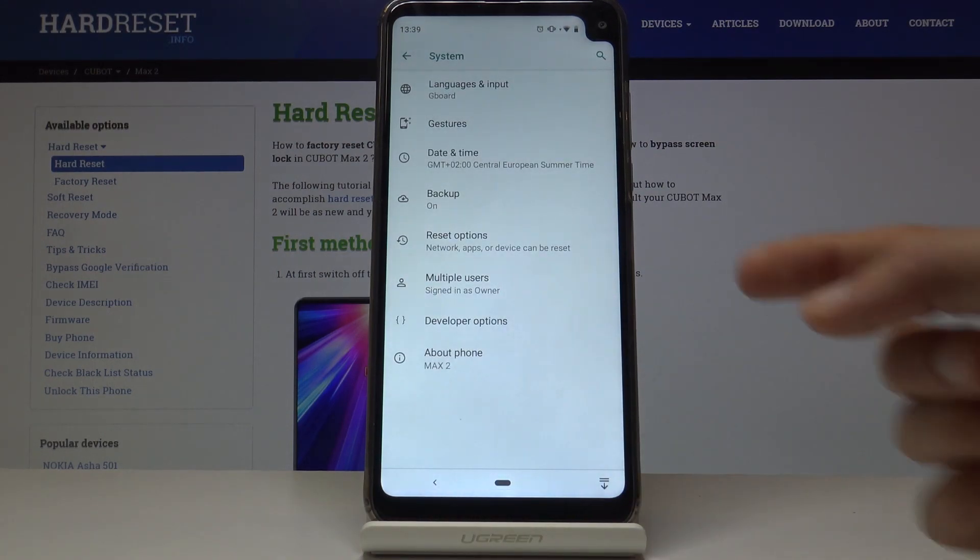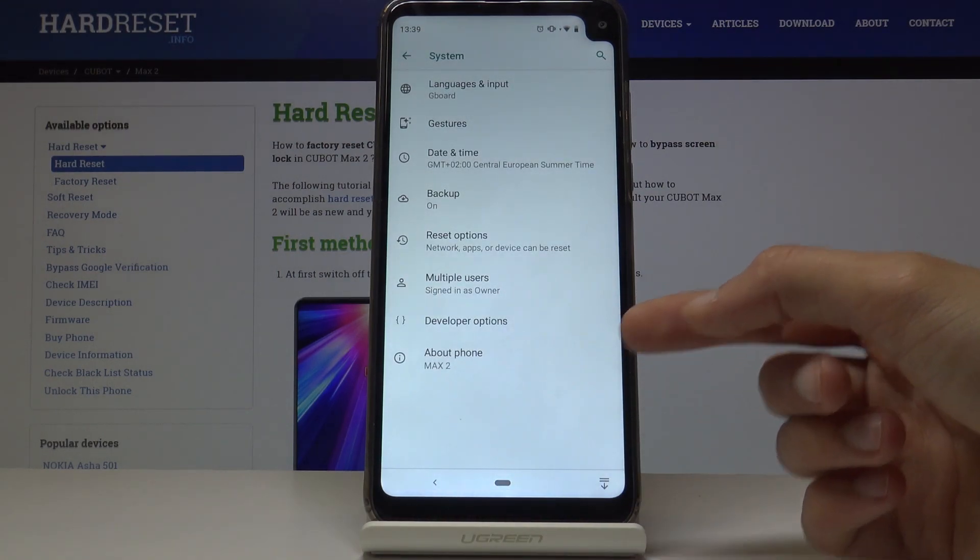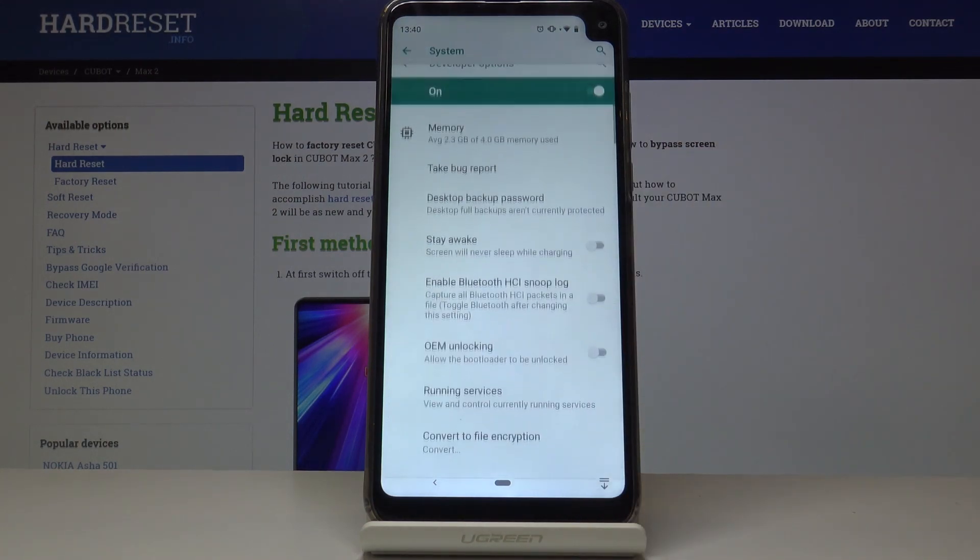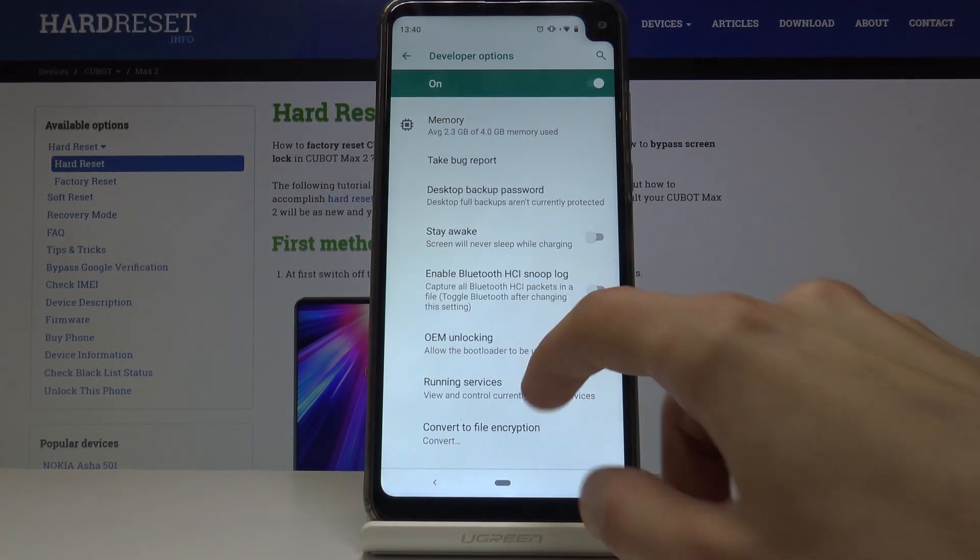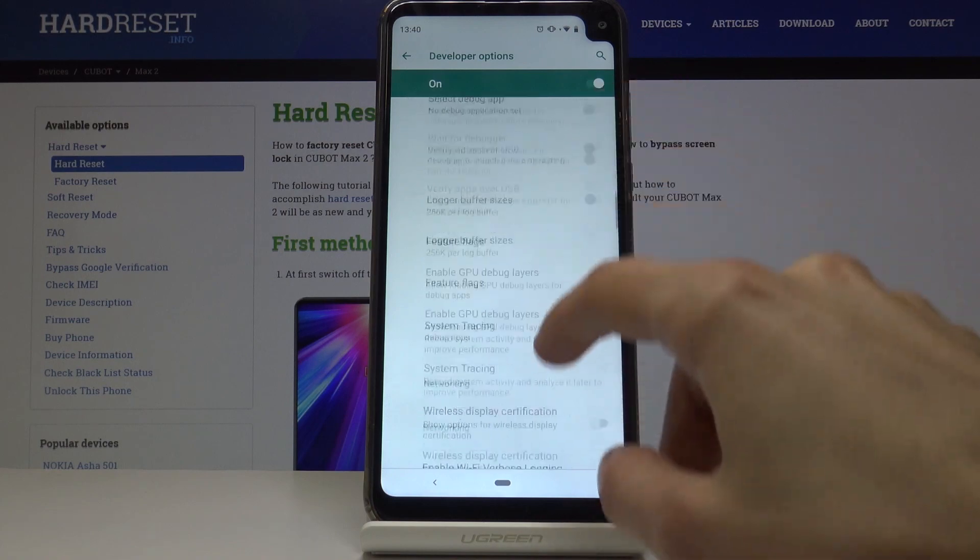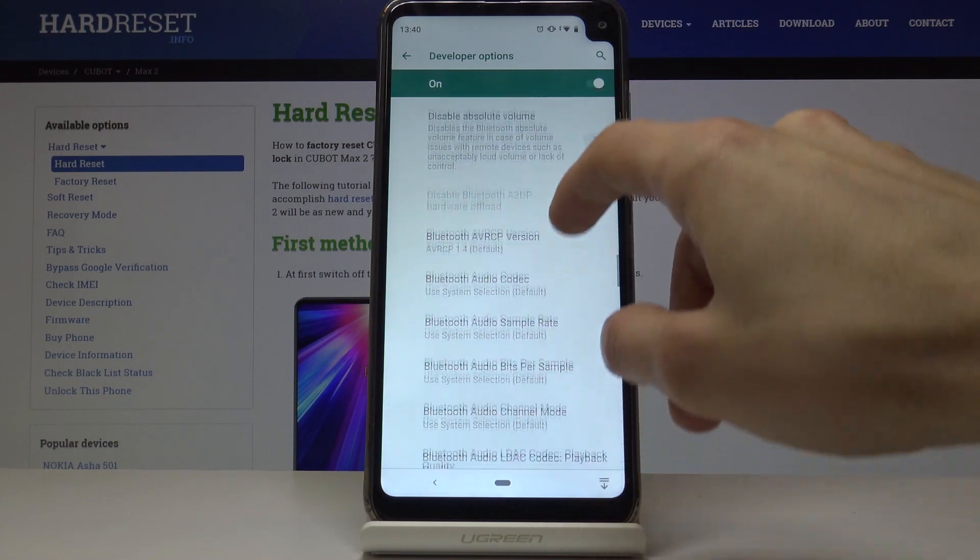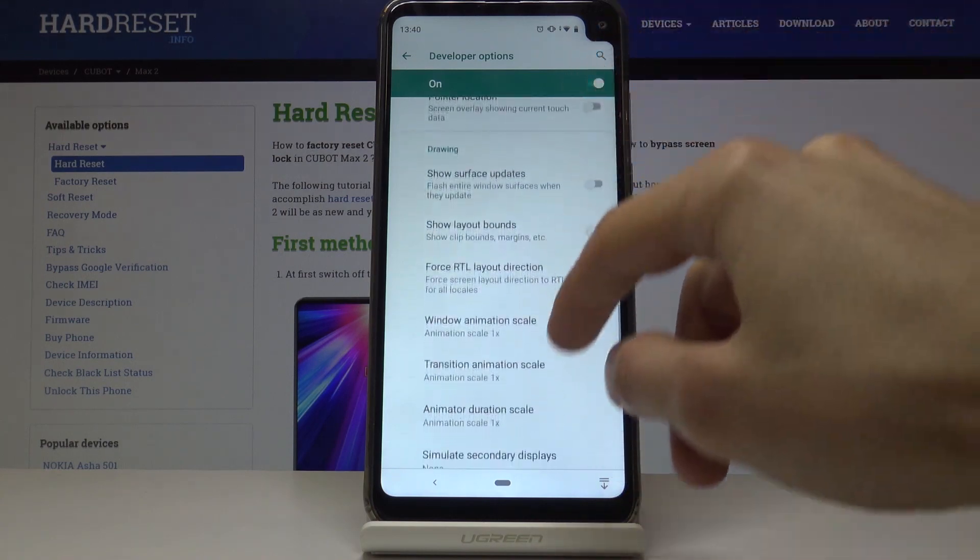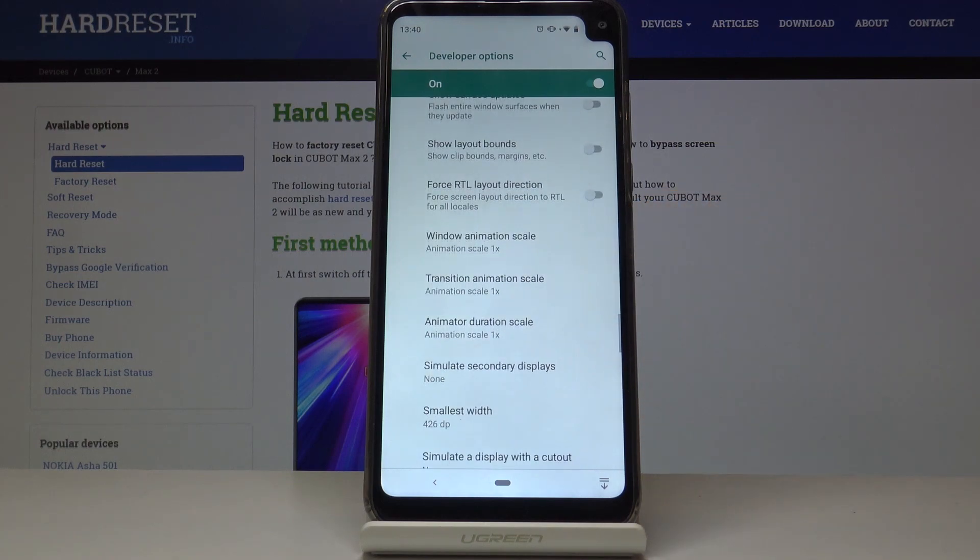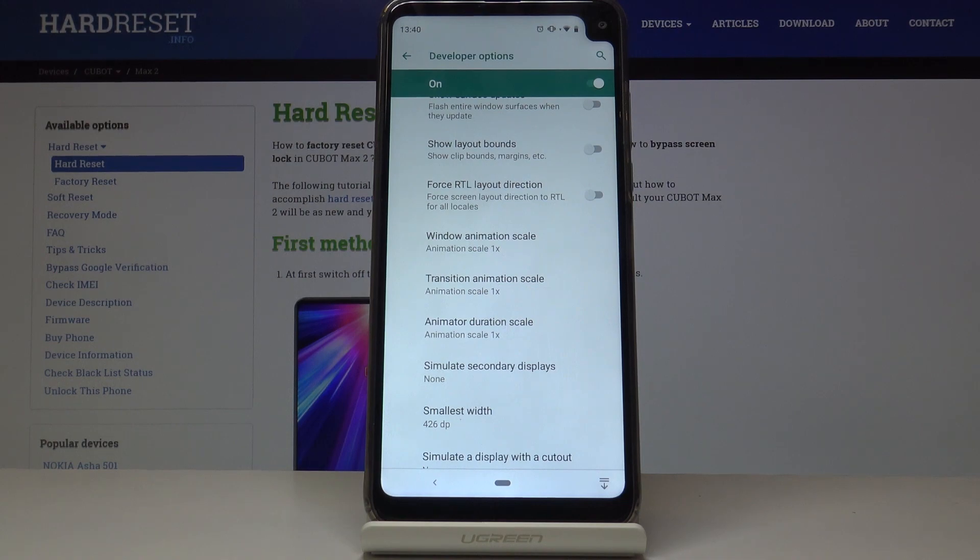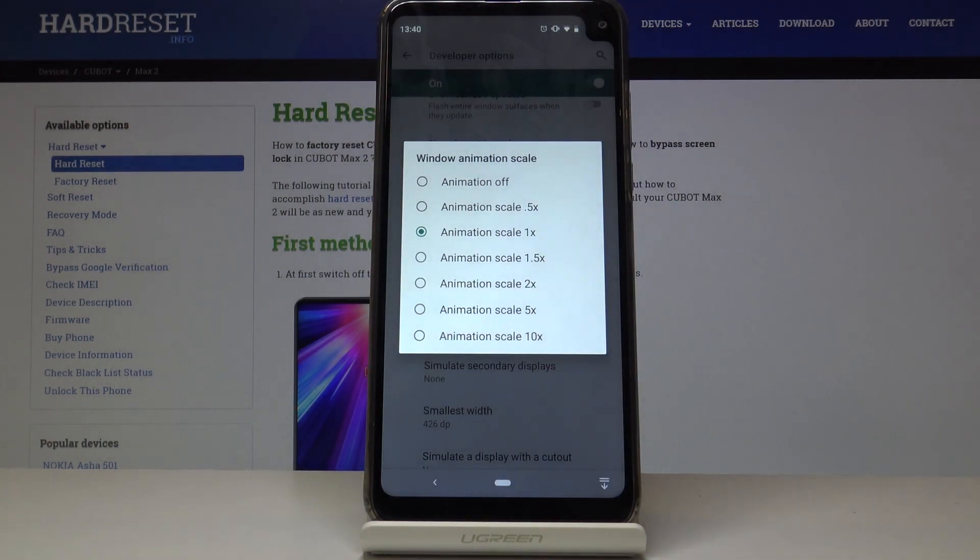If you go back, you will see that the developer option has appeared above about phone. You can tap on it. There are a bunch of developer options here, but the ones that are interesting to us are somewhere past the middle. Right here we have window animation scale, transition animation scale, and animation duration scale. By default, they're set to one, which is the normal speed. Once you tap on it, you have a bunch of other options.